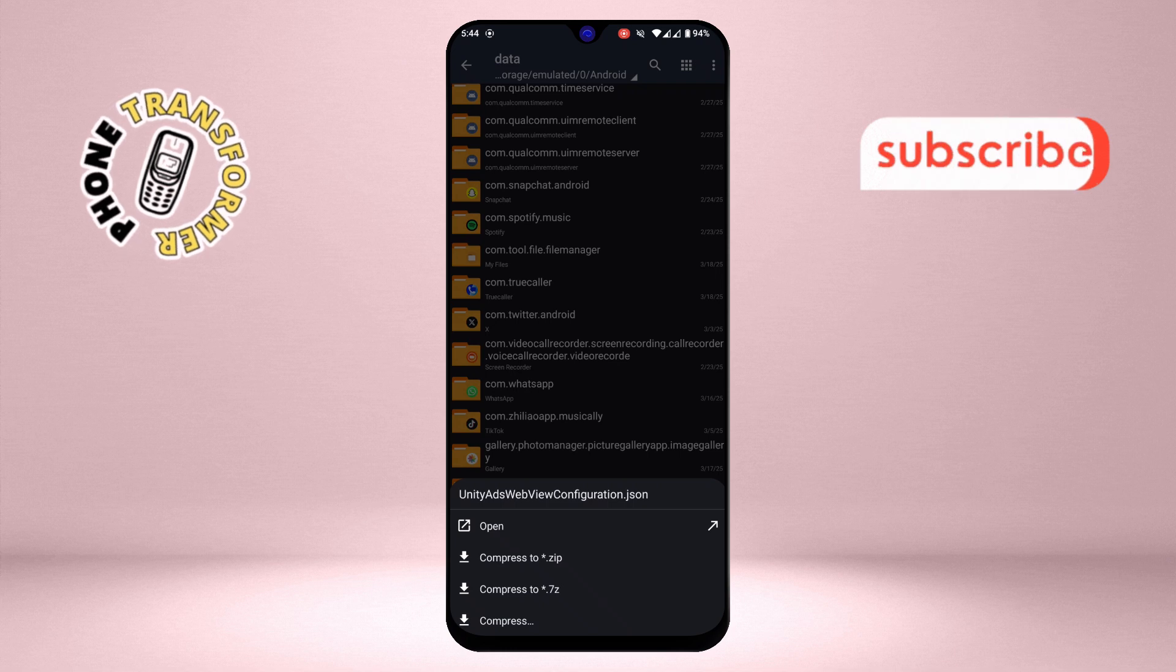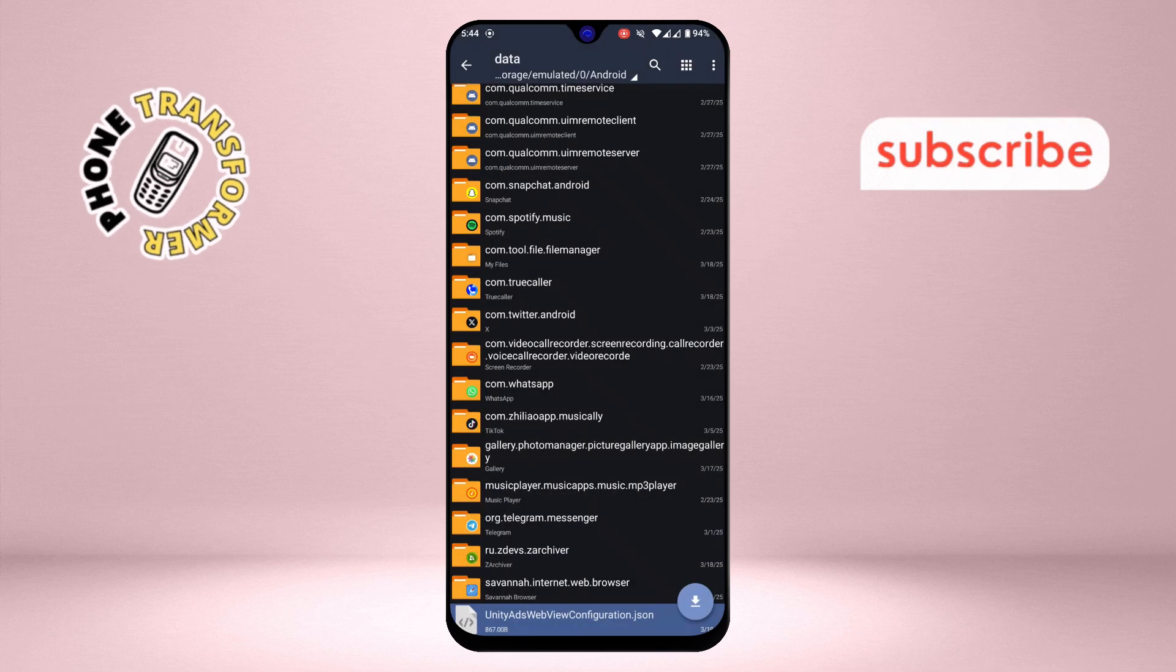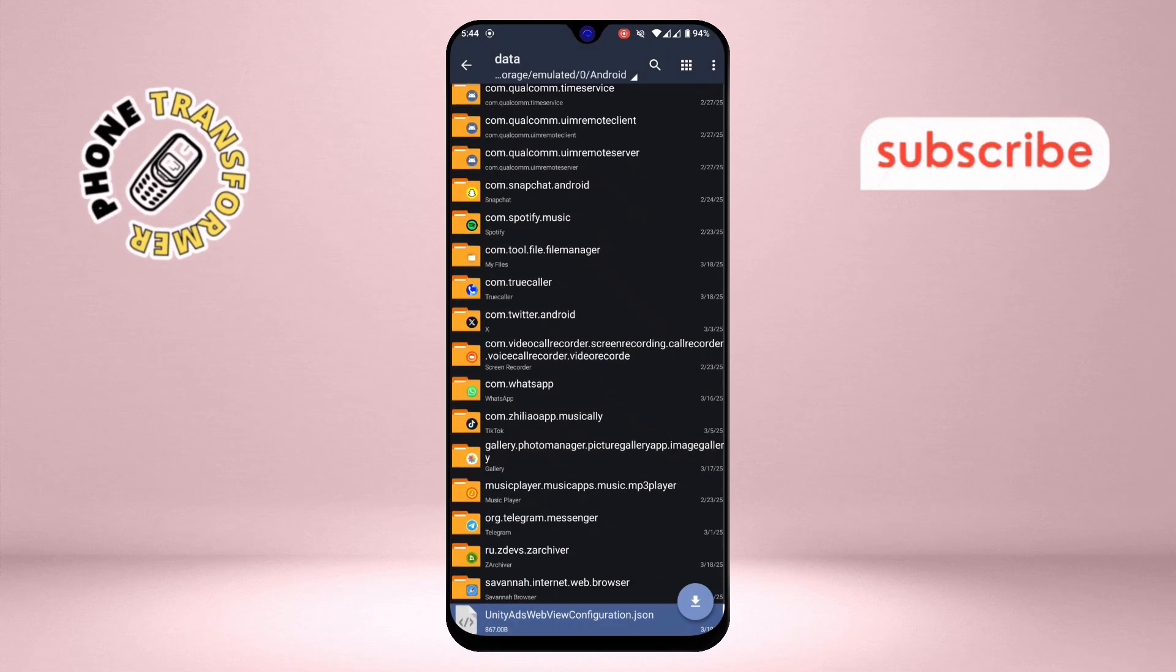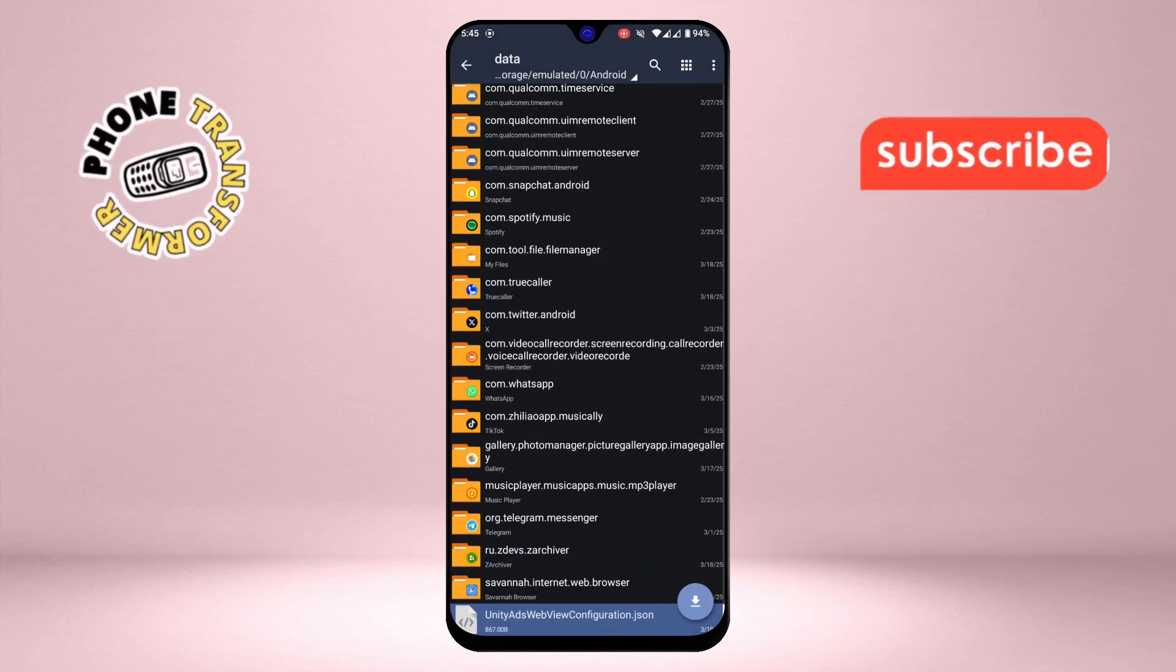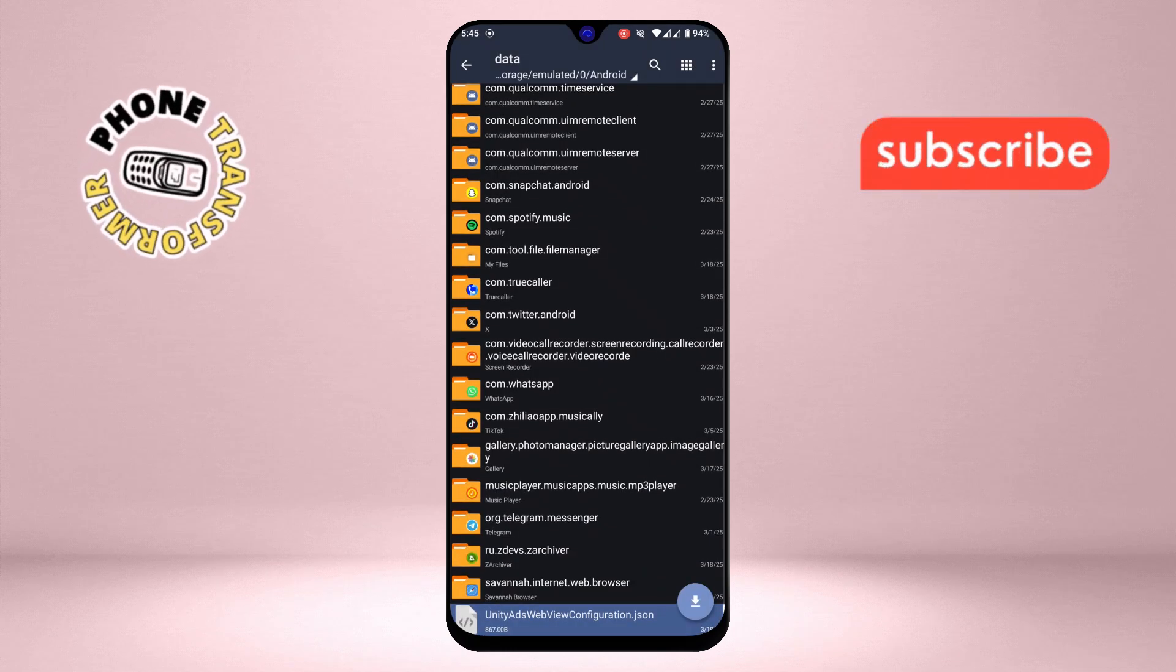That's it. You've just learned how to access the Data folder in Android 14. Thanks for watching, and please subscribe to the channel.